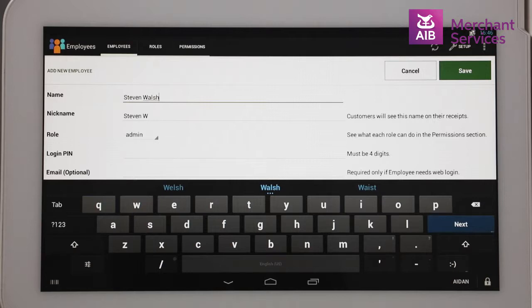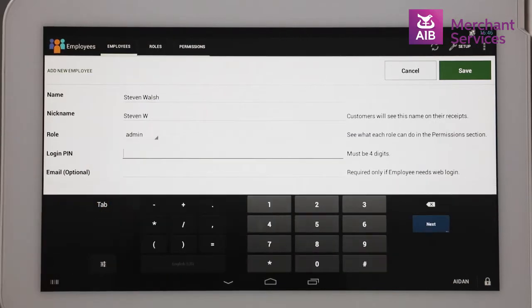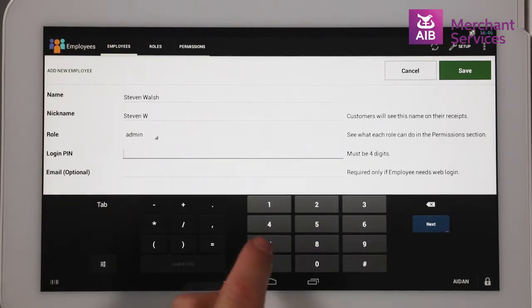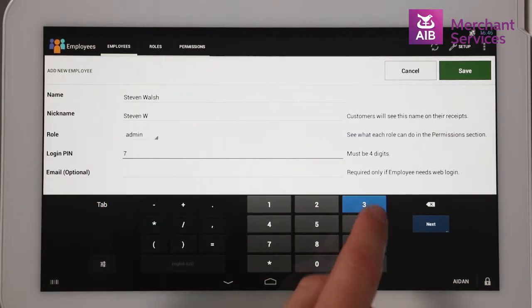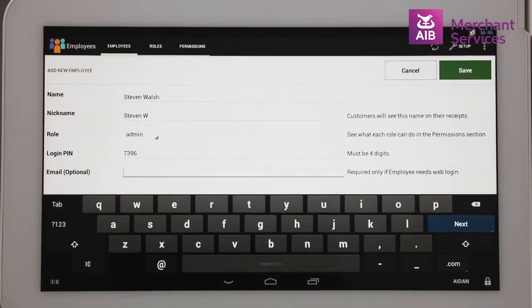You must then enter a PIN number for the staff member. This will be a six-digit number, but can be reduced to four by going to Settings.